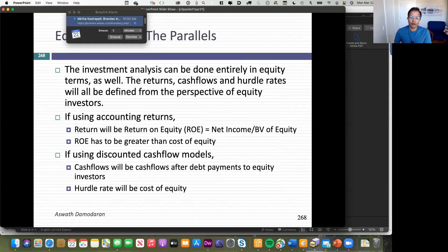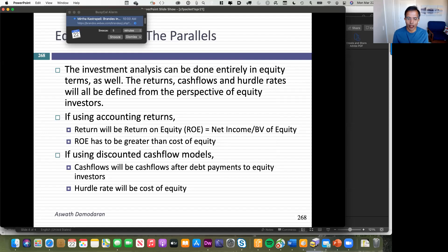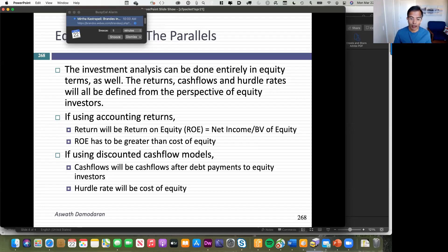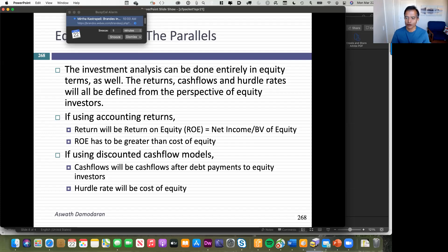Now let's move to a second project. In the Disney analysis, I started with revenue, subtracted operating expenses, stopped at operating income, and acted like they paid taxes on operating income. Disney is going to borrow money for this project, but I ignored interest expenses entirely. Why? Because I was looking at returns to the entire project — returns on capital, cash flows to all claim holders, cash flows to the firm.